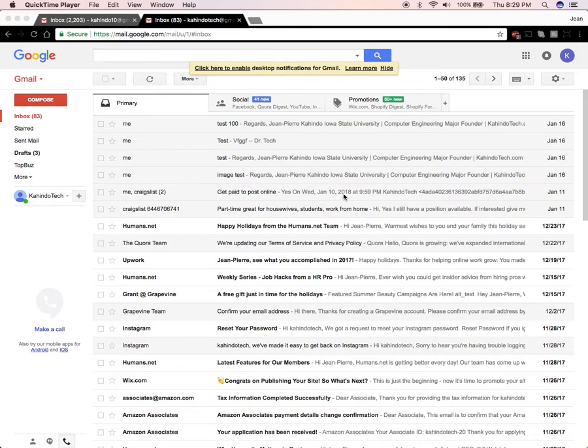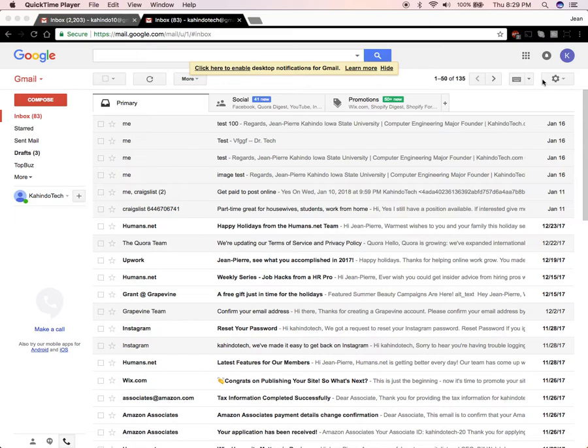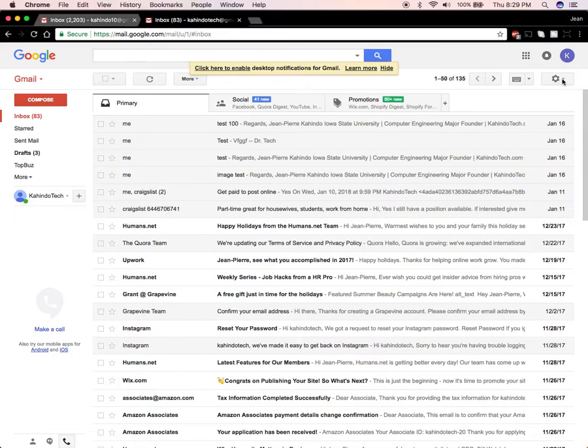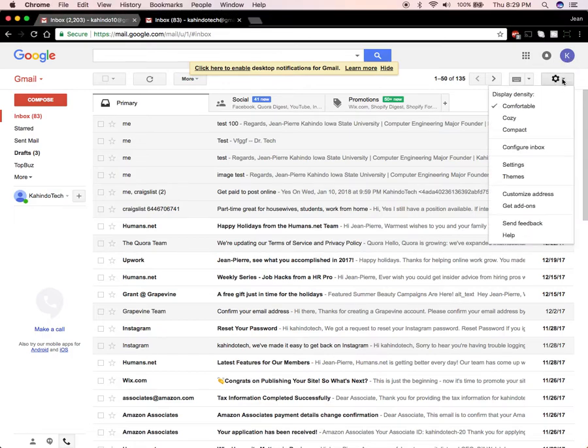First make sure you have logged in as I've obviously done already. Now once you have logged in look on the upper right corner. Do you see the area where you see the little gear? You want to tap on that and then scroll down to where it says settings.